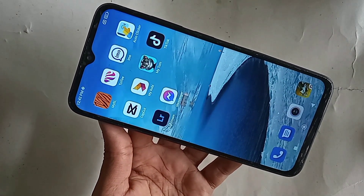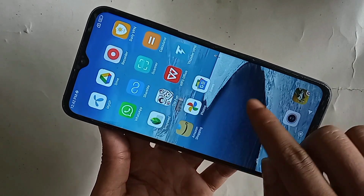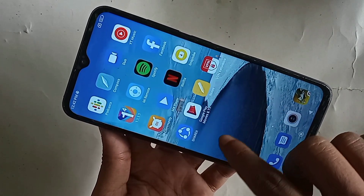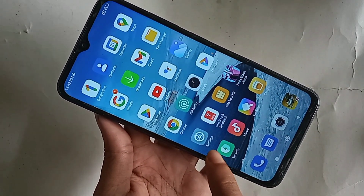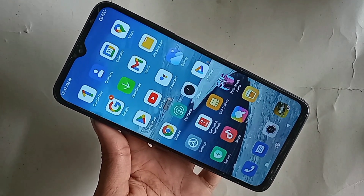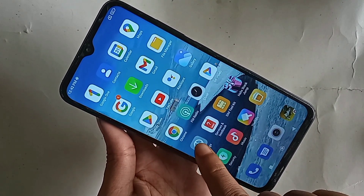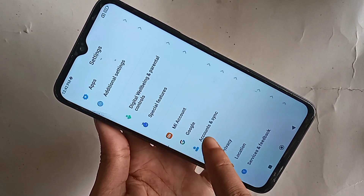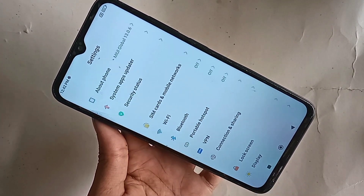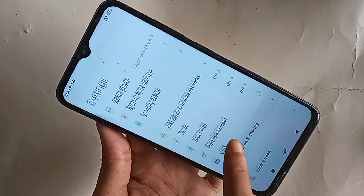If you want to enable your phone's extended RAM, first find the option called Settings. When you go to Settings, it will be presented with many options. From here, if you want to increase your phone RAM, scroll down.